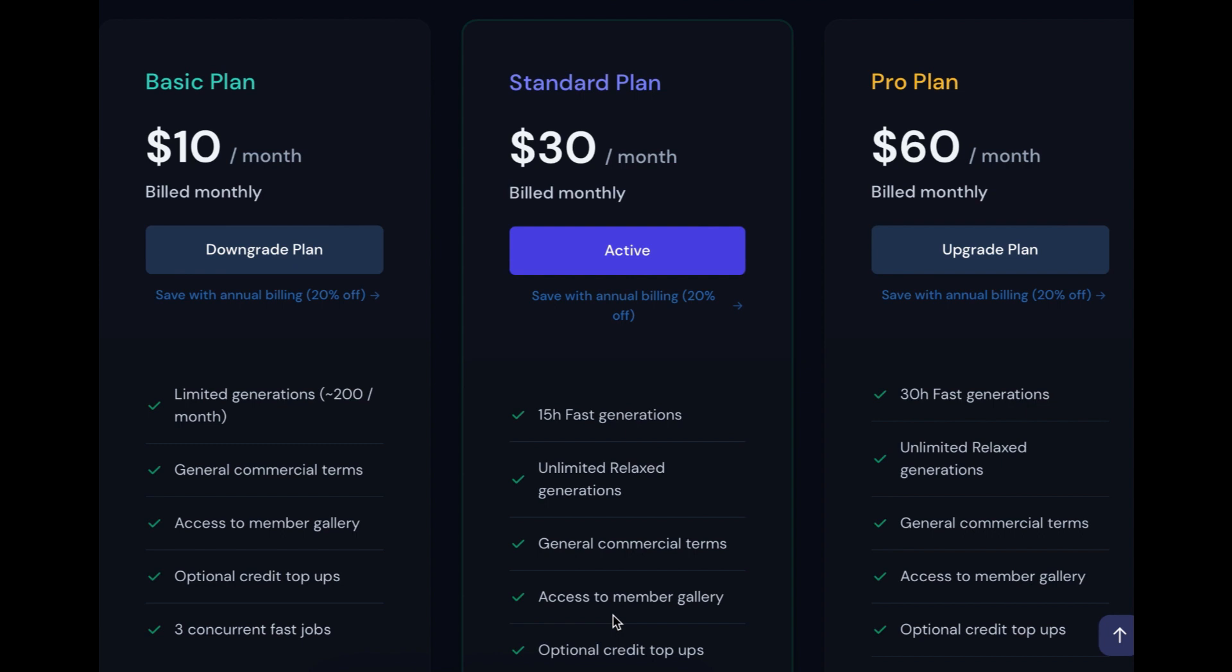For Midjourney pricing, basic price starts at $10 a month that gives you 200 images or $30 a month that gives you unlimited images. Or there's also a plan for $60 a month.